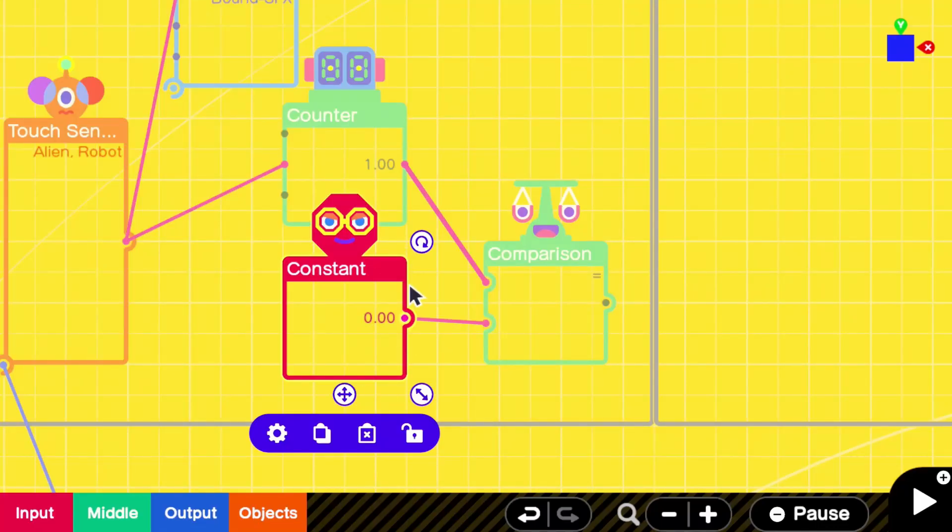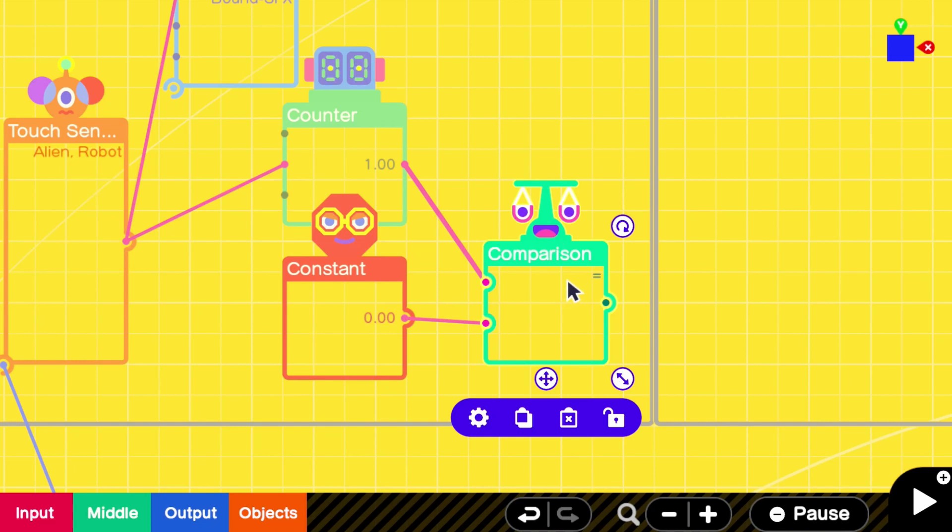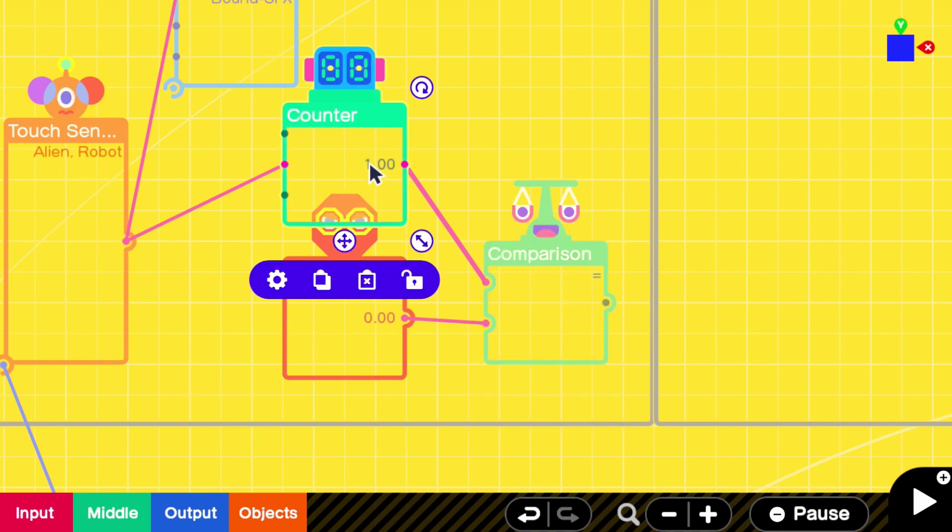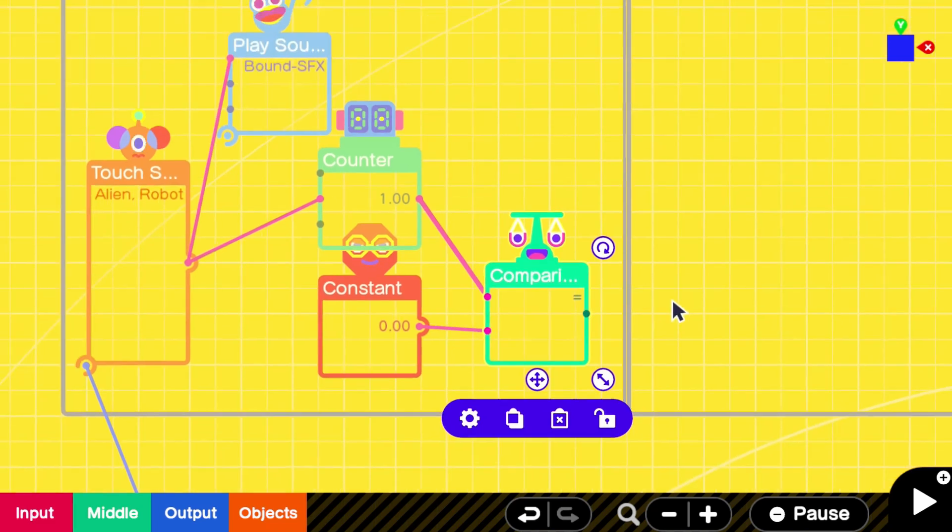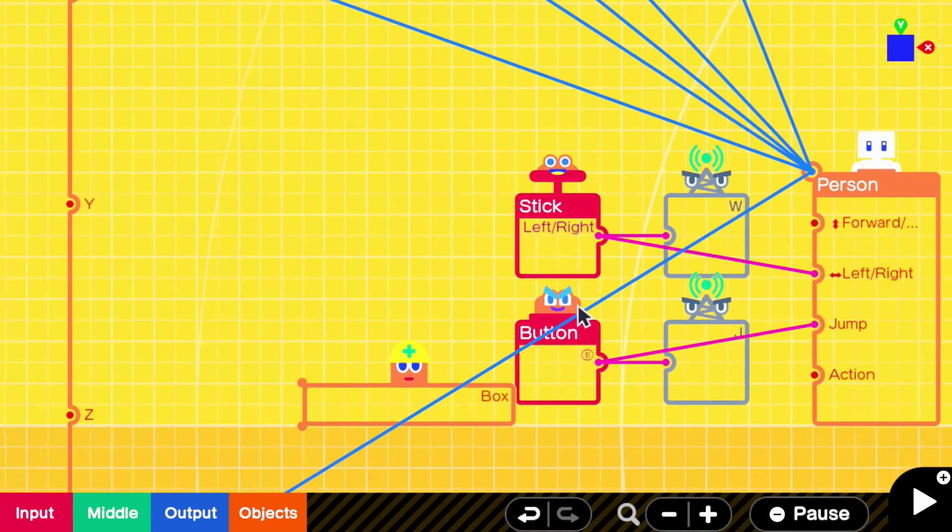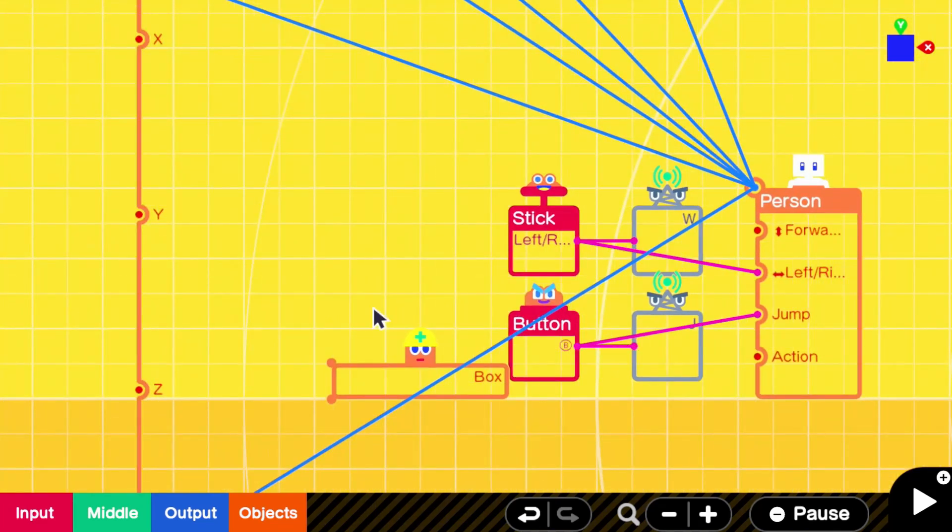Nice and simple. We want to have a constant of zero here, and then an equals comparison, because we are looking for when this counter hits zero, that this equation will output. So zero equals zero is what we're looking for. Next up, let's set up a teleport back to the beginning of the level.